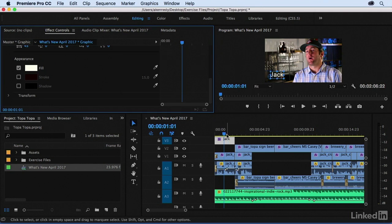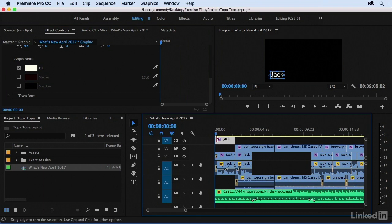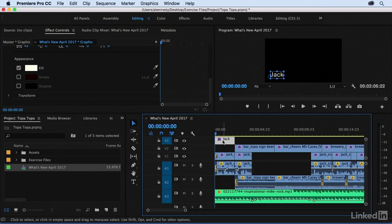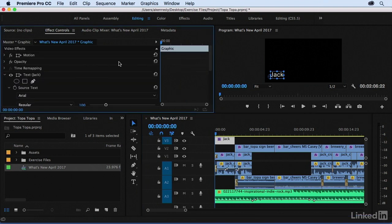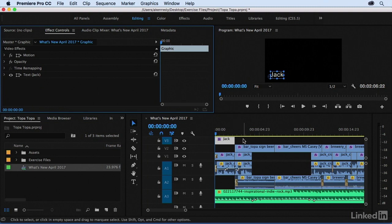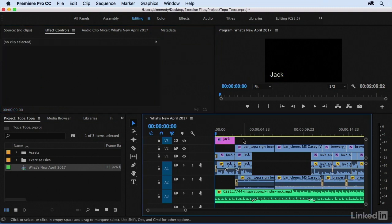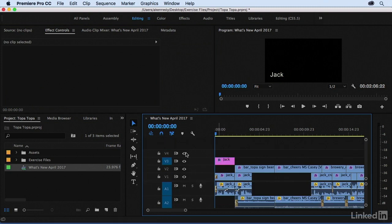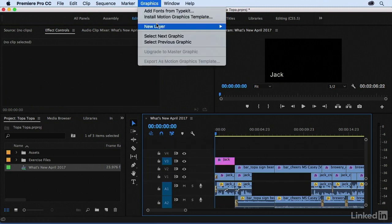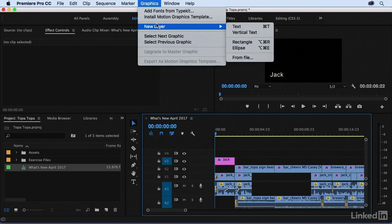Right now I have this graphic selected, and so any other elements that I add are going to be added within this graphic. Before I do that, let me show you what happens if you don't have the graphic selected. So I'll just deselect it, and so now I'm just parked in the timeline. Let me just make sure we can see v4 here, and I can come up to Graphics and New Layer, and say I want to add another text layer.